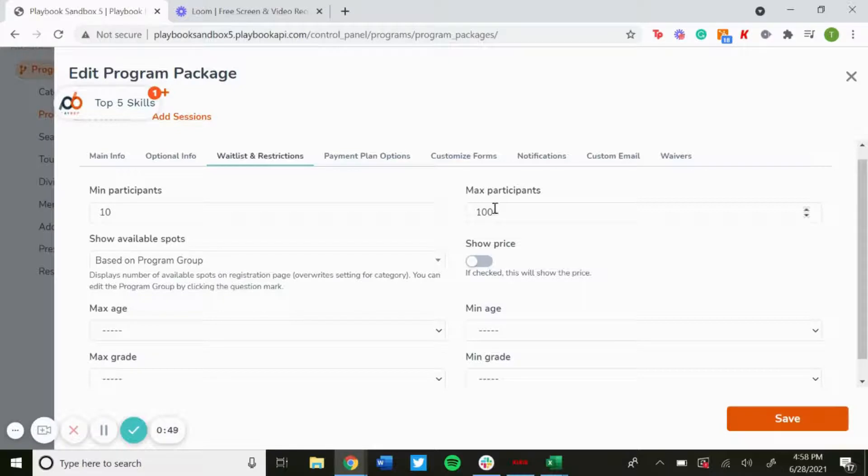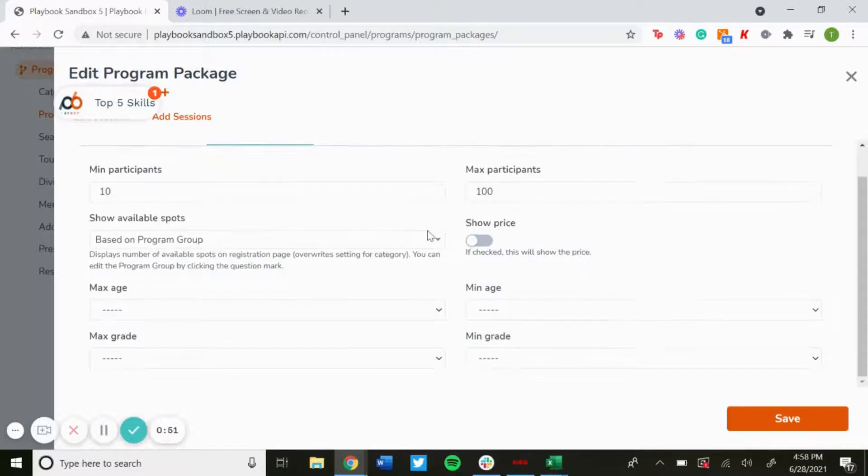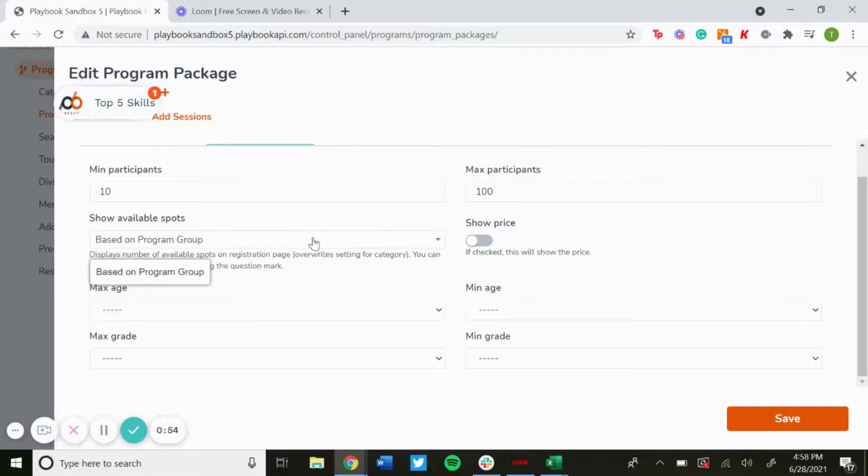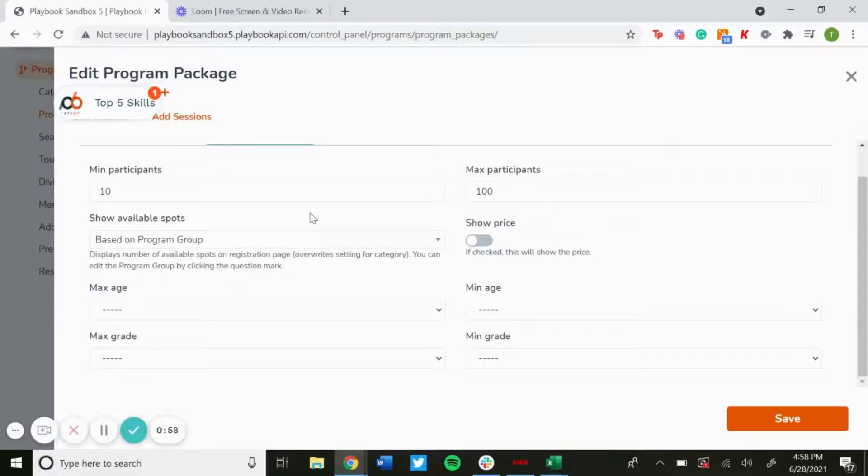You can show available spots based on program group, so it'll show the number of available spots in the registration left.